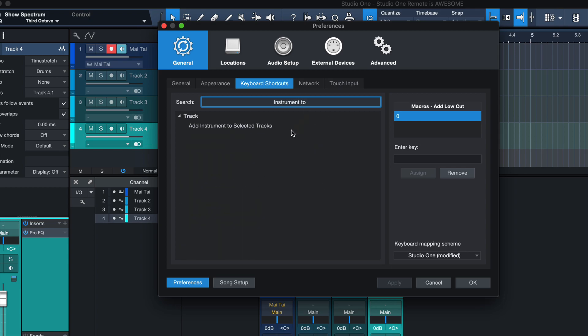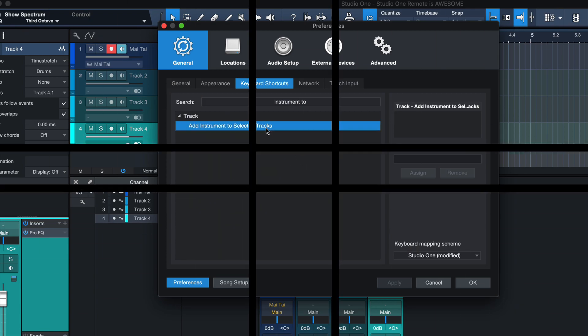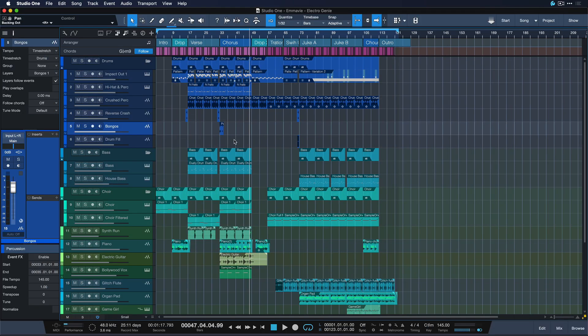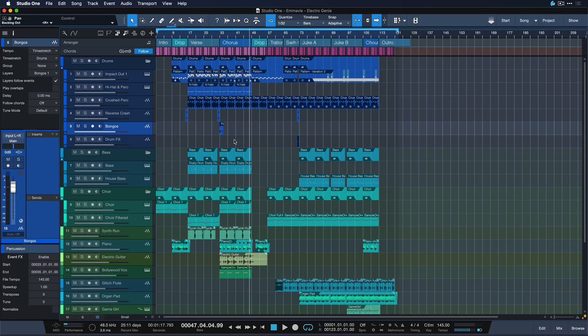And that is instrument to selected tracks. Add instrument to selected tracks. So the sequence would go in the macro, add instrument track, add instrument to selected tracks, and then we could specify which one we want. And the same idea we can follow with a brand new feature in Studio One 5.1, which is track and channel filters.